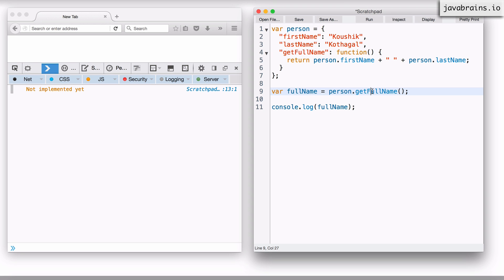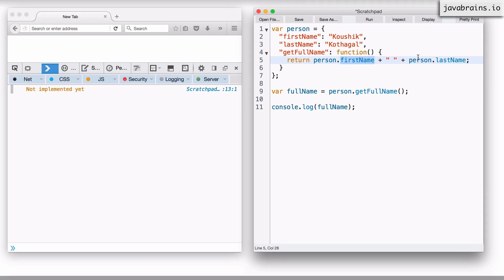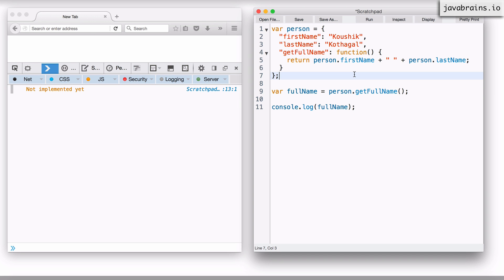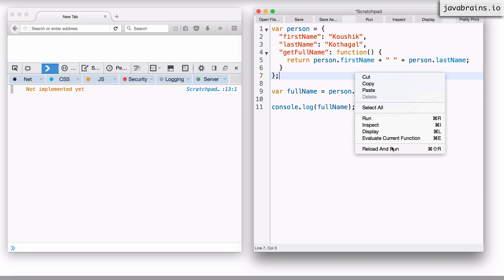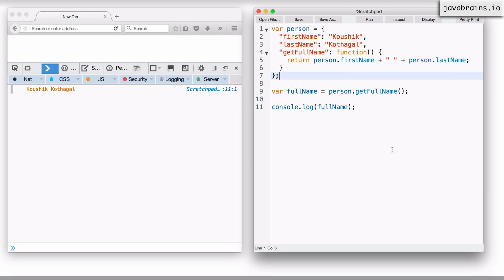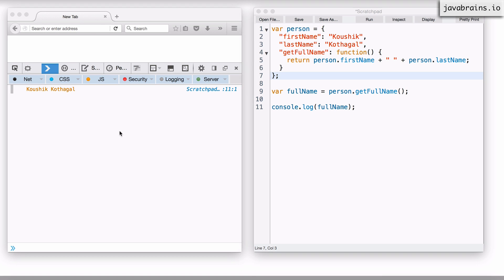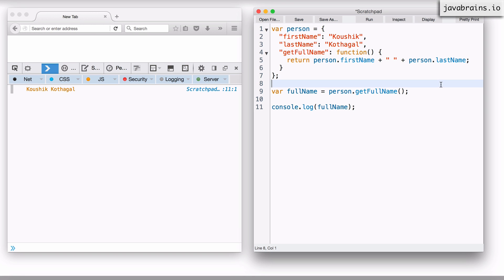And then when person dot get full name is called, this function is going to execute and get person dot first name, person dot last name, add that up and return it. Ideally full name should have the full name with those two strings added up. Let's run this. I do get the full name, so it looks to be good.